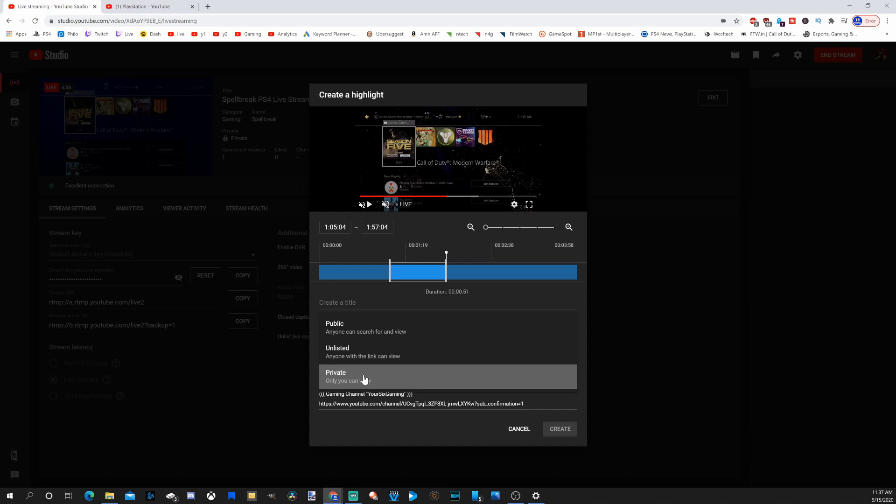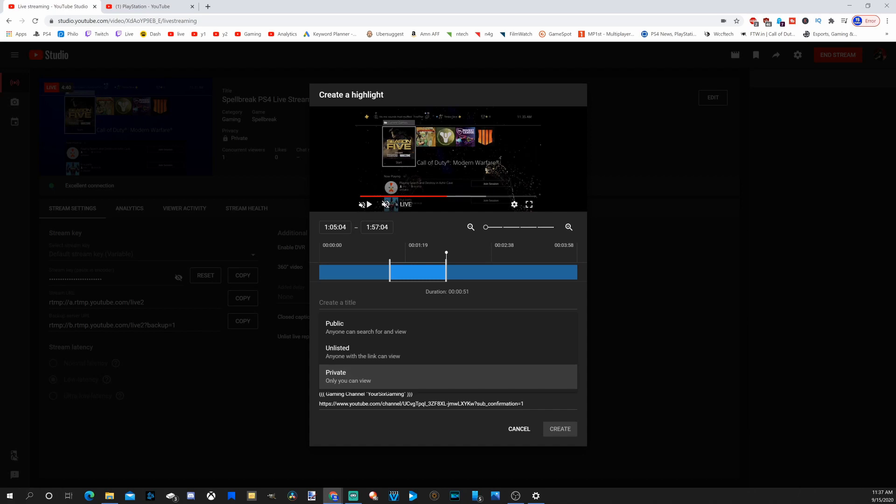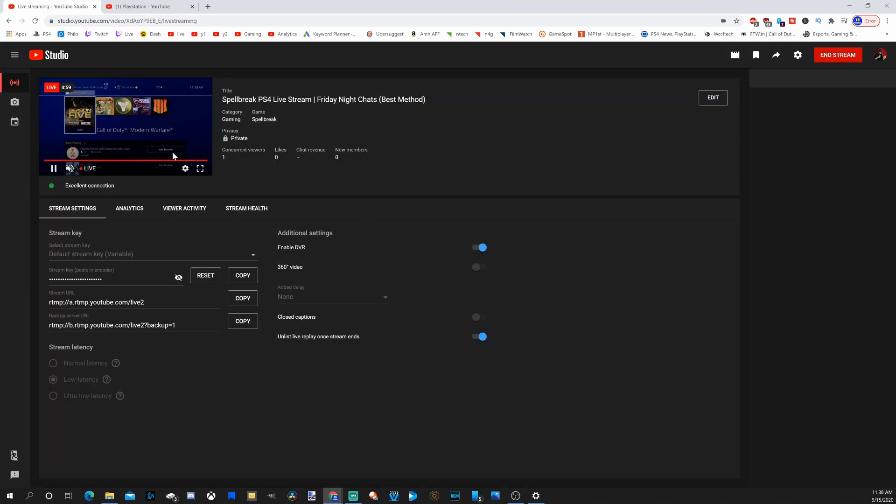And I'll add tags and I'll add a thumbnail to my highlight. Once you have your highlight, just go to create.